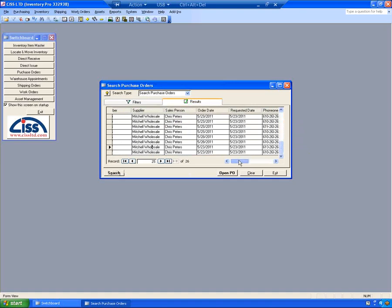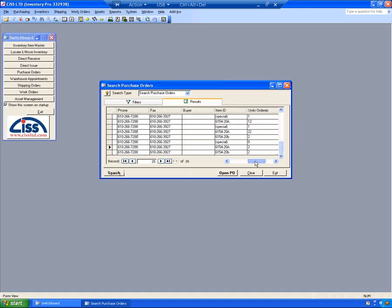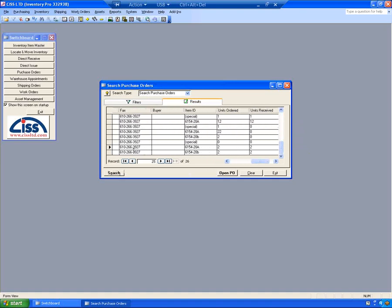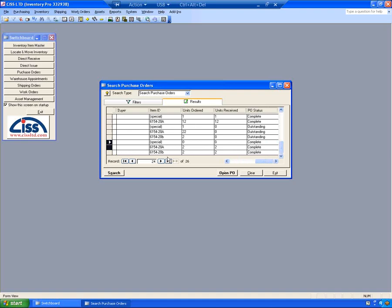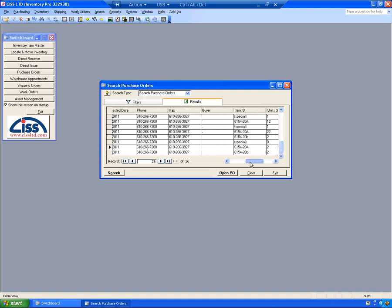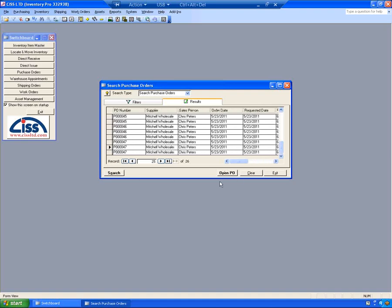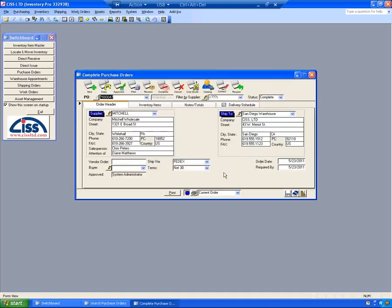As you can see, if I scroll over, this is showing it in a detailed type view where I can see the actual items. If I click on one of these lines and click Open PO, it brings up that purchase order. This is the one I had just received. And you can see it has a status of Complete.